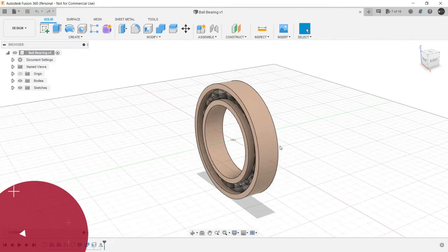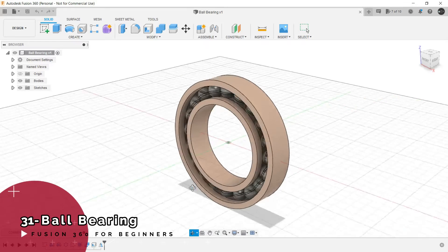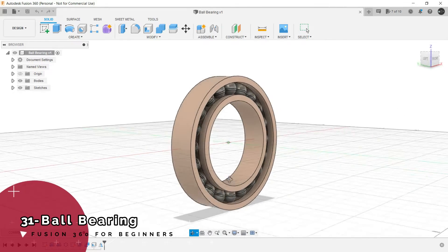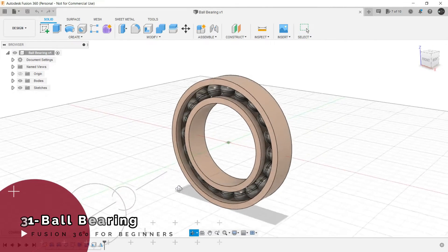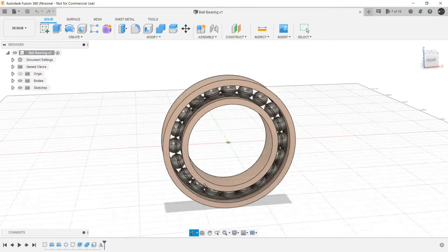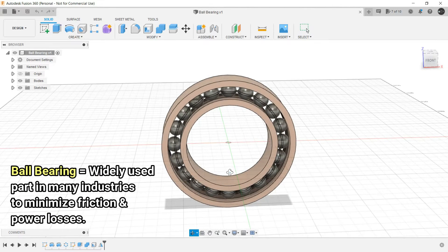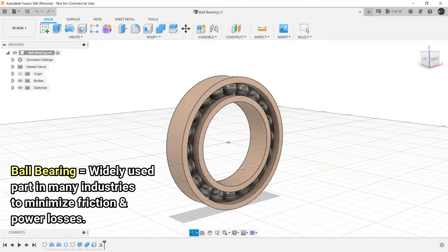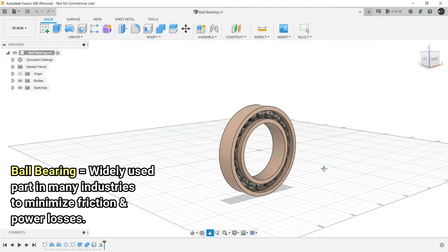The next design is of this ball bearing which is a very common and widely used part in many instruments and machines in order to minimize friction and power losses.